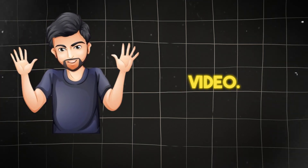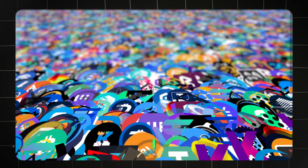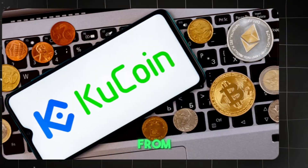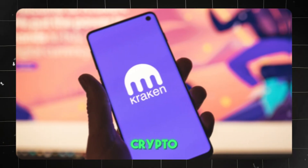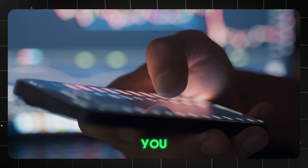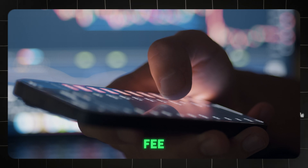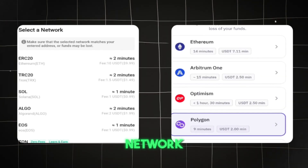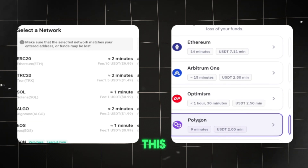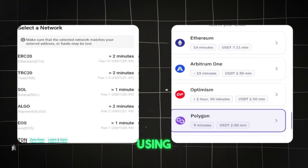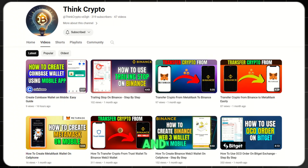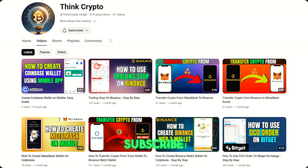Hey guys, welcome back to another video. Today I will show you how you can move crypto coins from a KuCoin account to Kraken crypto exchange in very simple steps. I will also show you how much fee you have to pay, and which option to select for the minimum fee. We will do all these steps using the mobile application. If you are new on this channel and have not subscribed, please subscribe for more tutorials.